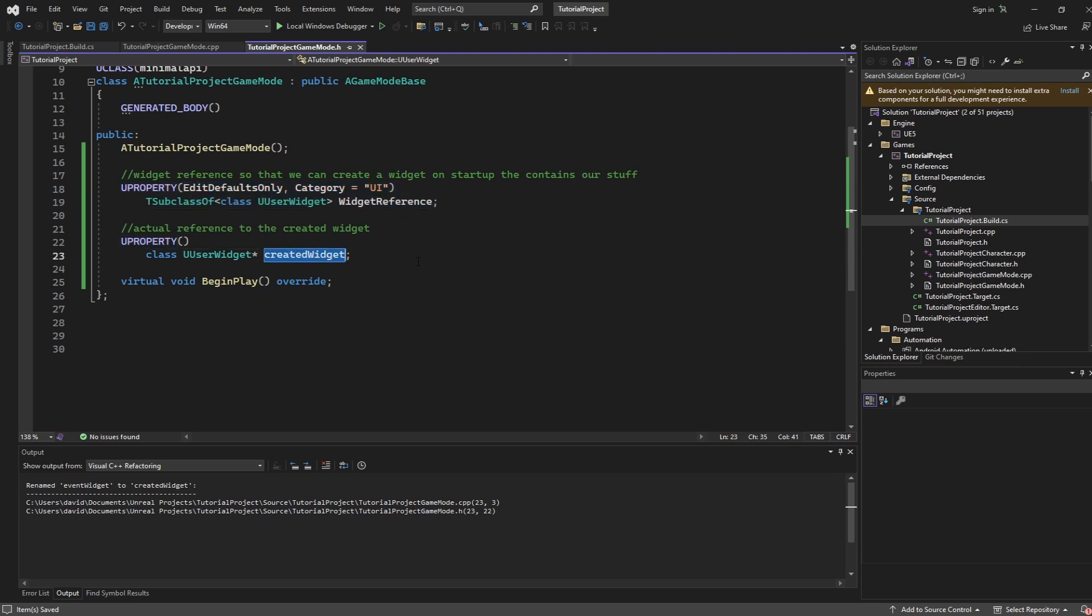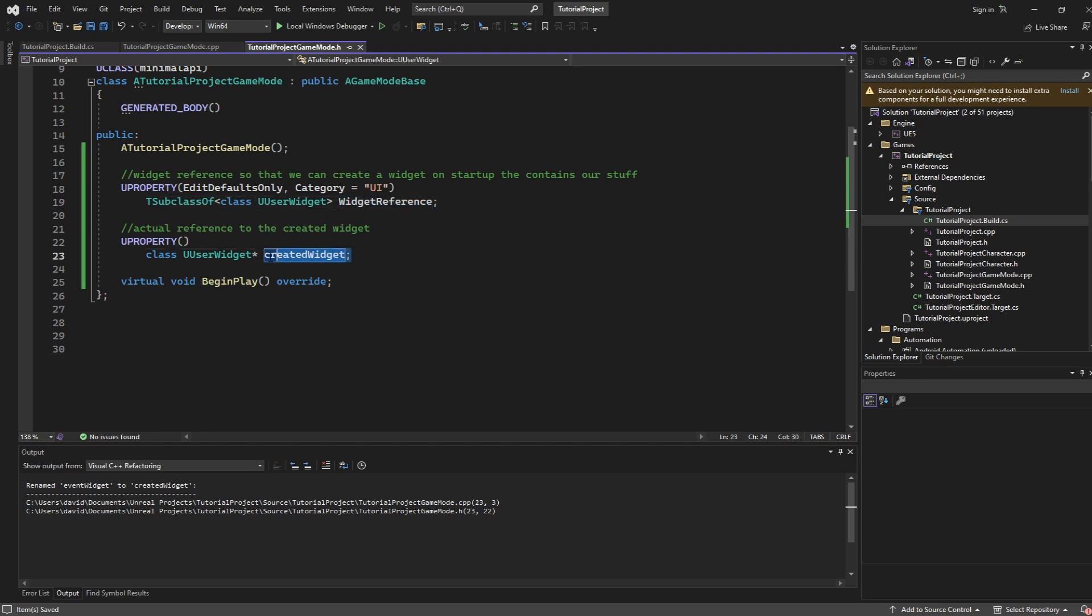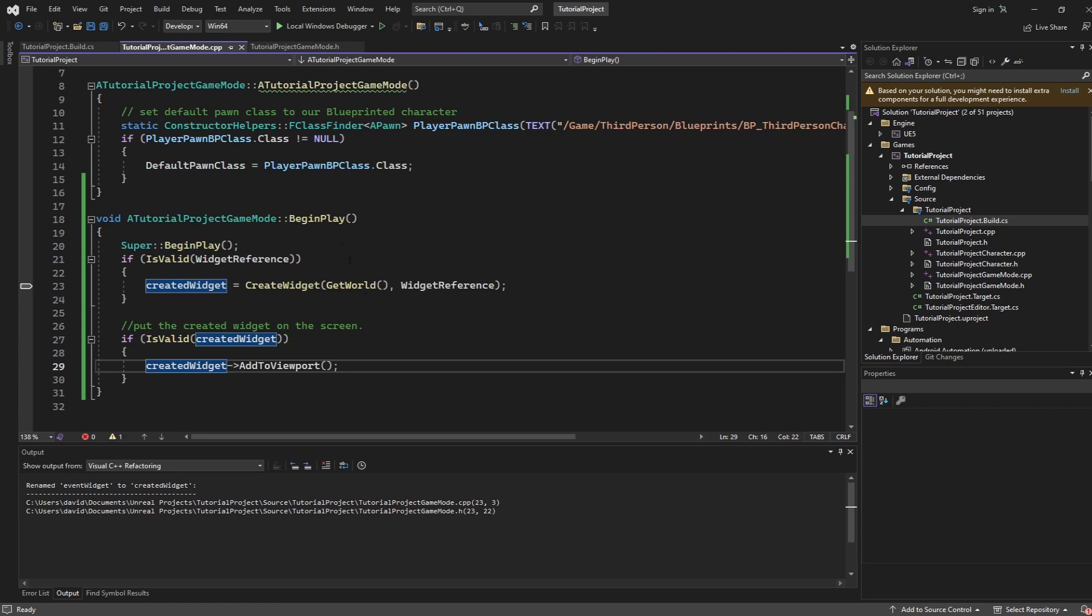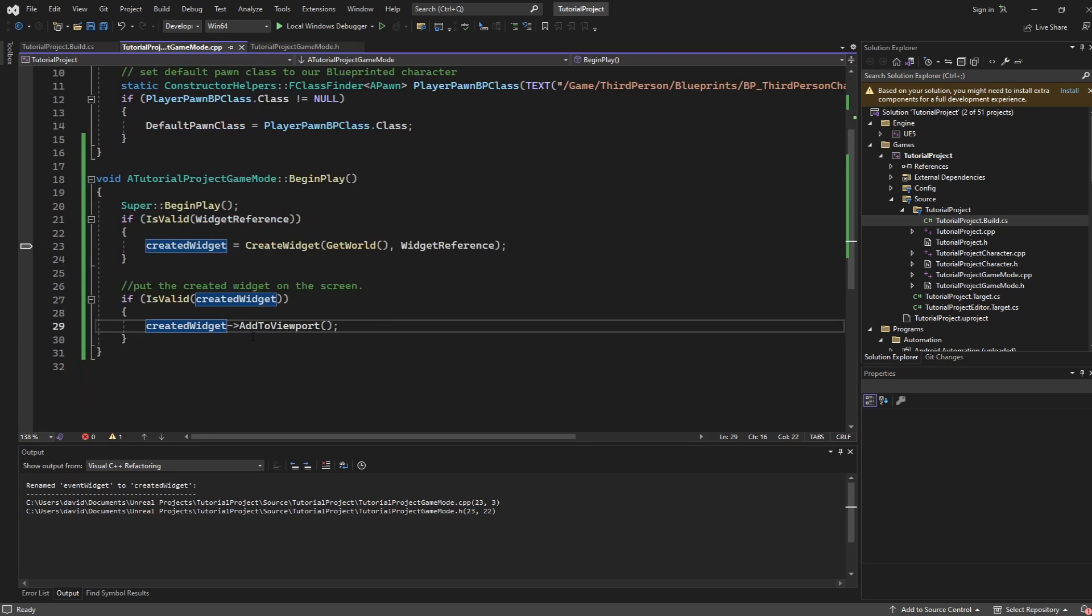And this is going to be the created widget or as in once we've actually created the widget using our widget reference we are going to store it in this variable here. Now to actually use this stuff inside of the C++ file I'm going to do all of this in begin play but you take whatever liberties you want with that.